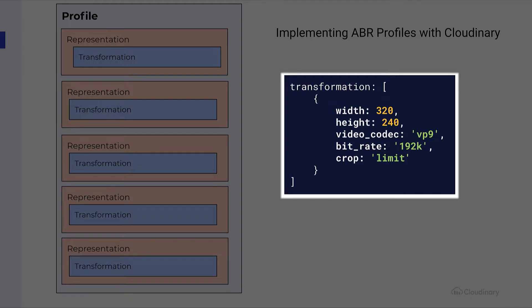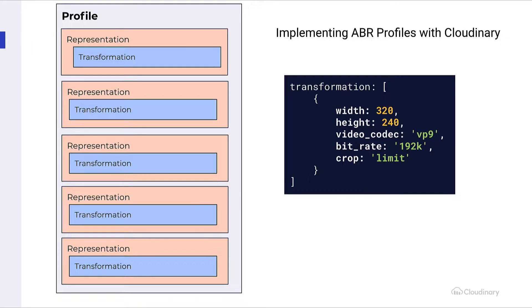We can adjust width, height, codec, bitrate, as well as the crop. Let's look at how we can use the built-in profiles that Cloudinary provides to create these transformations for us.